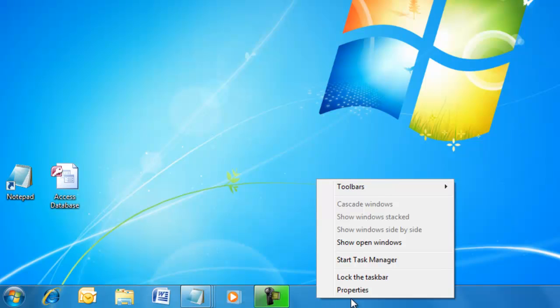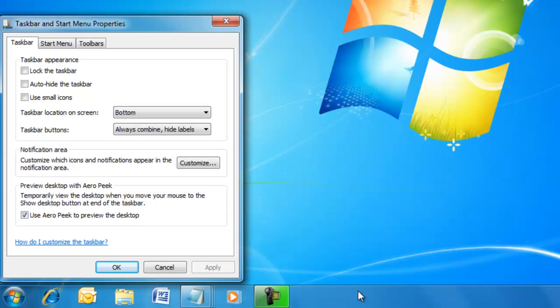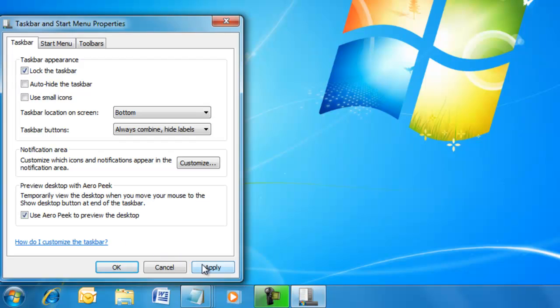We can customize the taskbar by right-clicking and selecting Properties. We can lock the taskbar by checking the box and unlock it by unchecking it.